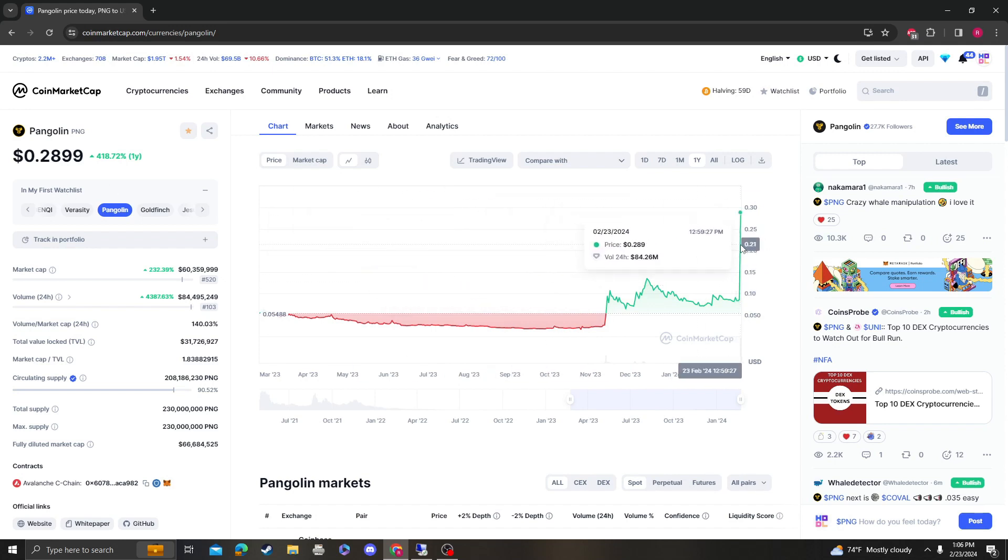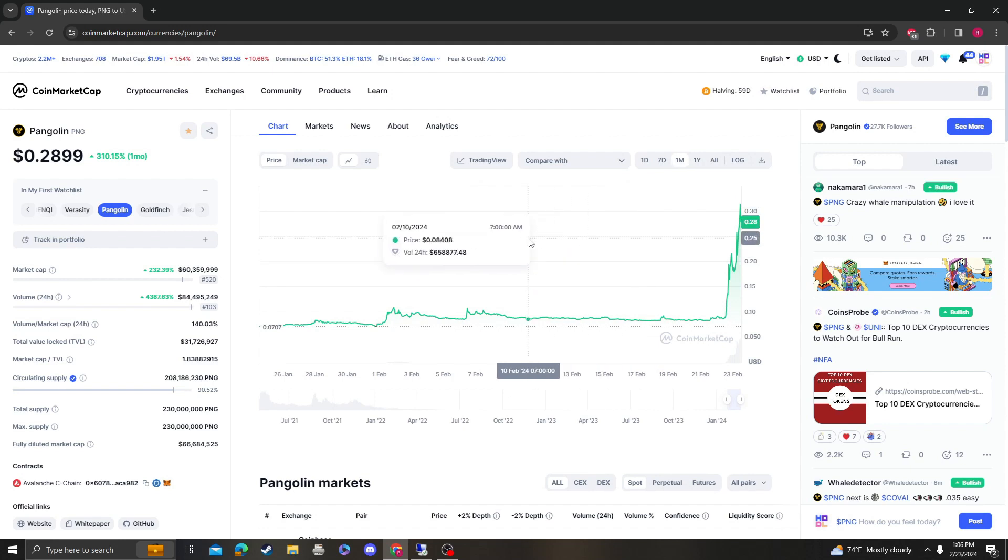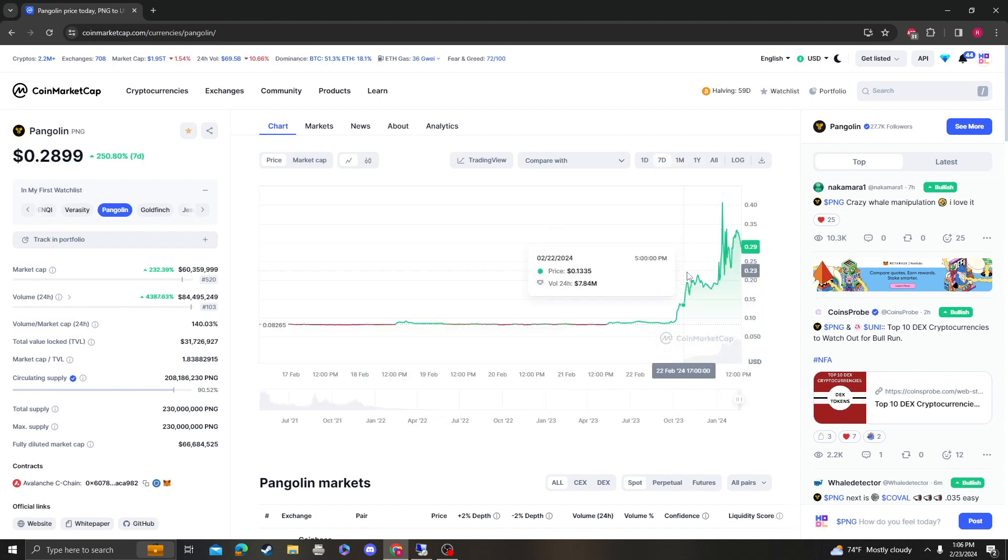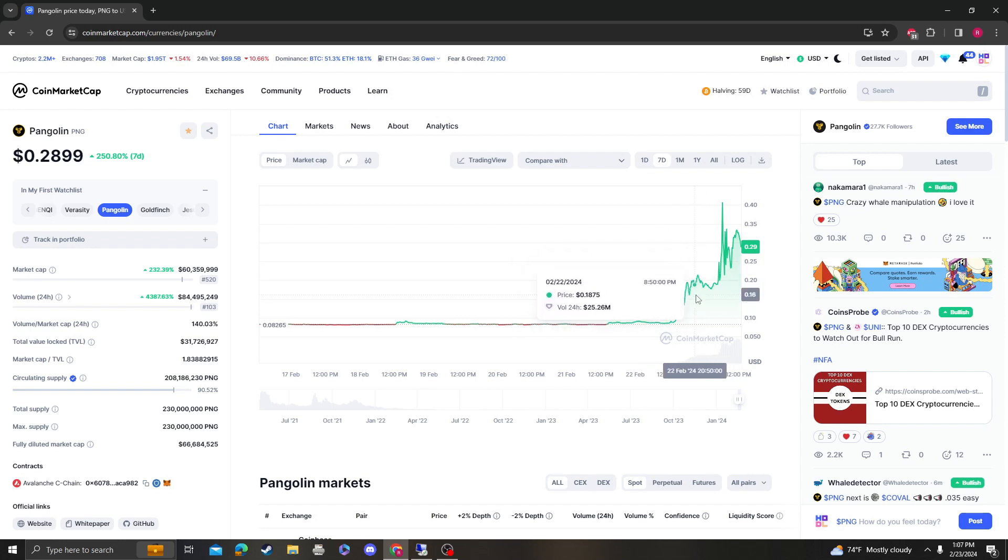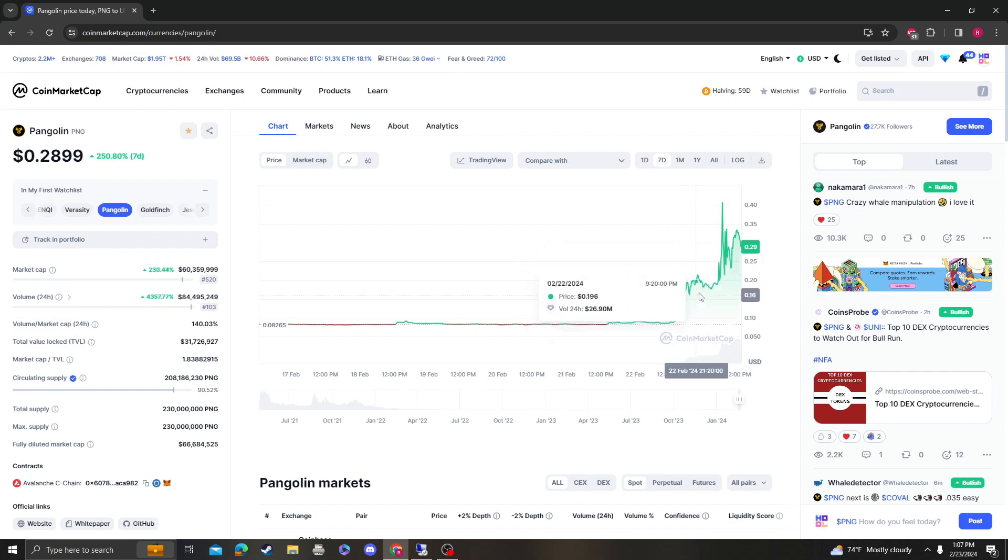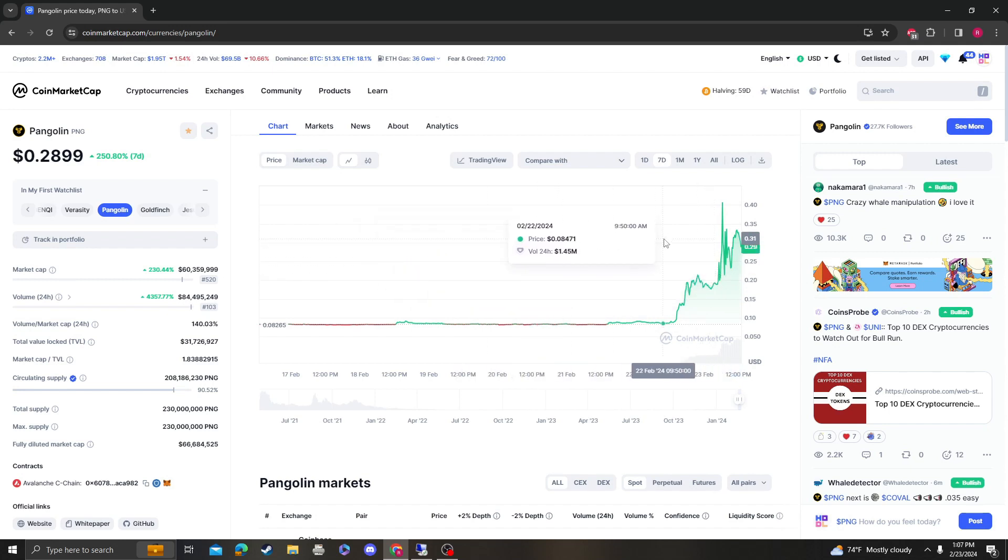Yeah, from two cents they did a 20x. So that's a lot. But anyway, I'm going to make all my videos tomorrow so I'll elaborate more on this. But like in case, of course if there's going to be some sort of dump, theoretically as long as it holds 16 cents, which is obviously going to be around this area for support, then Pangolin is still bullish.